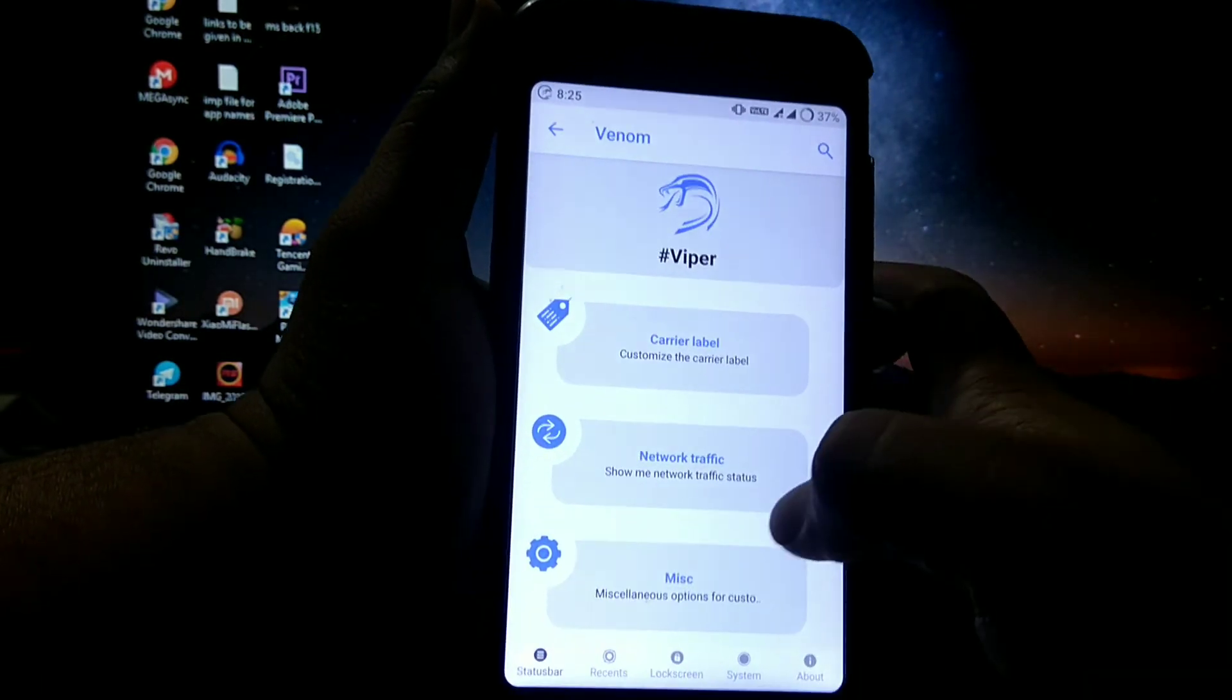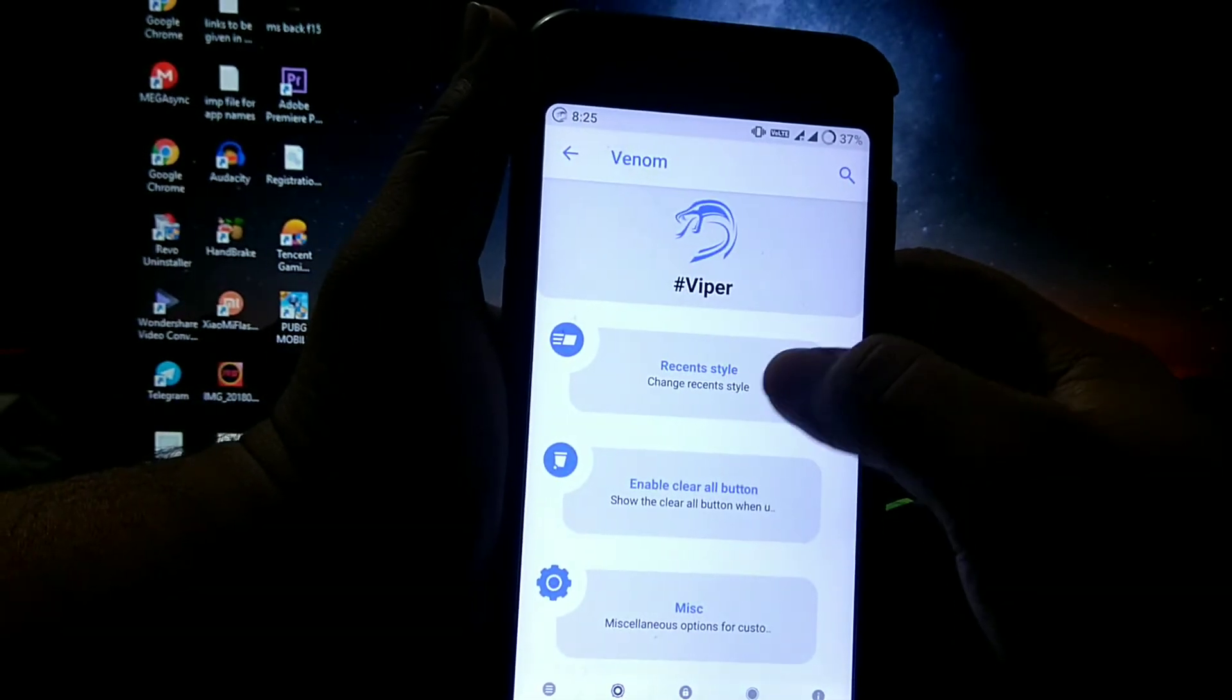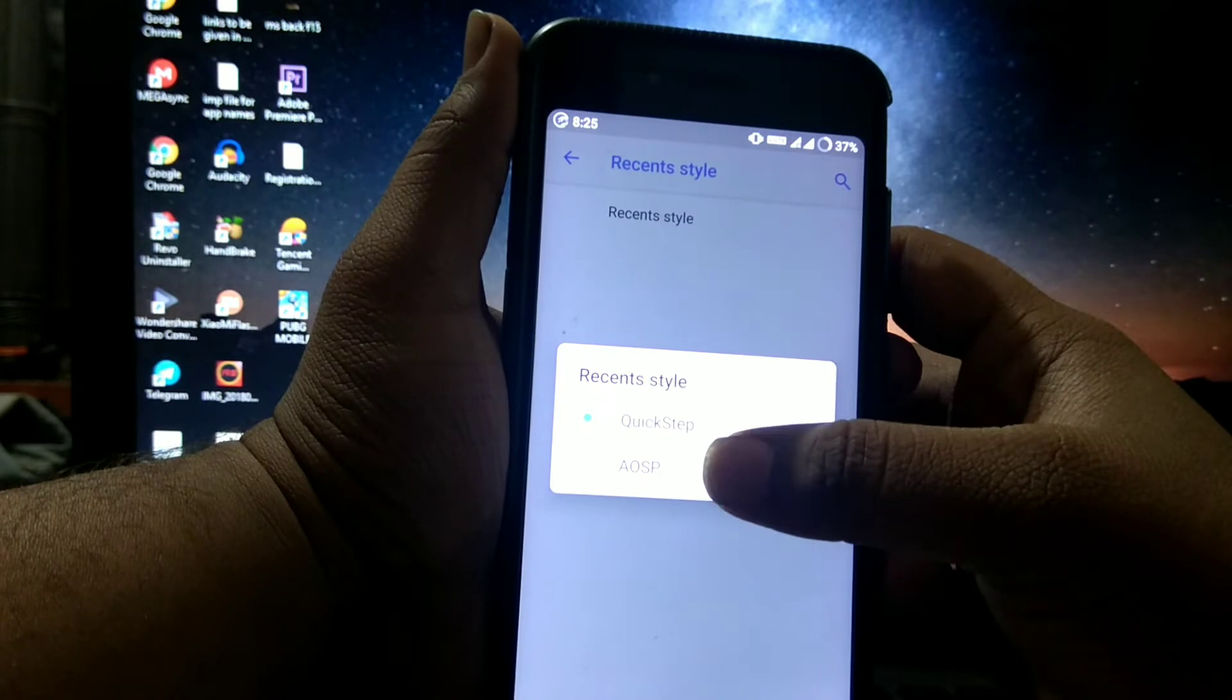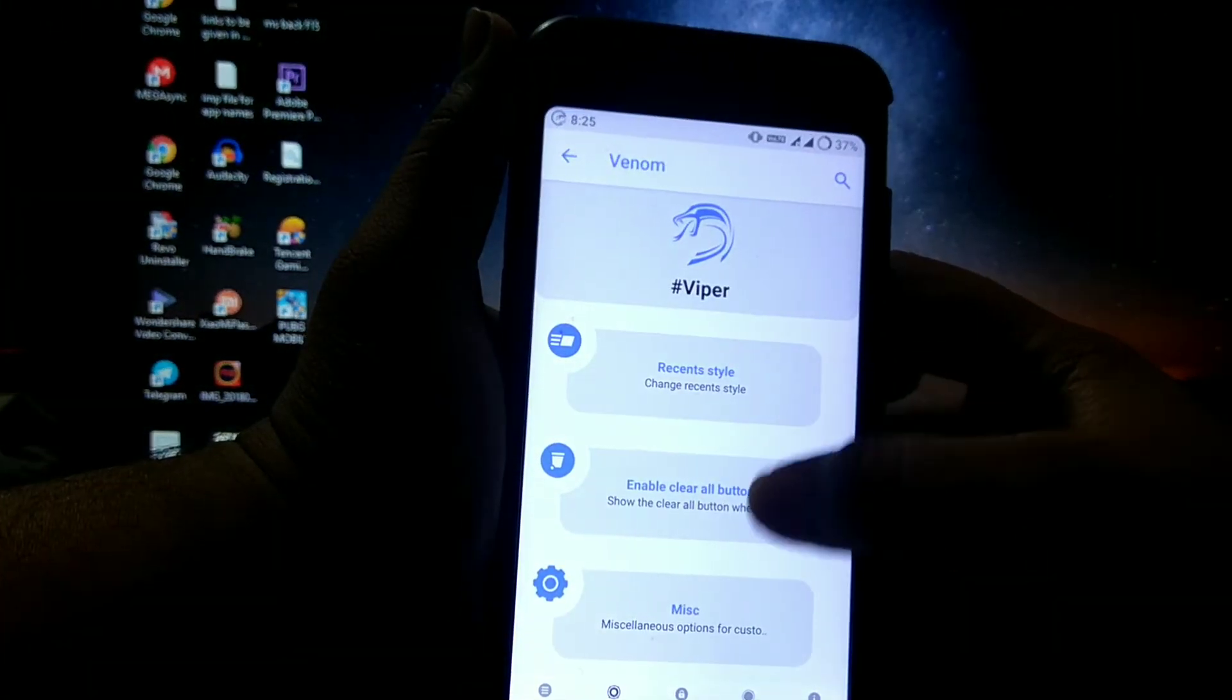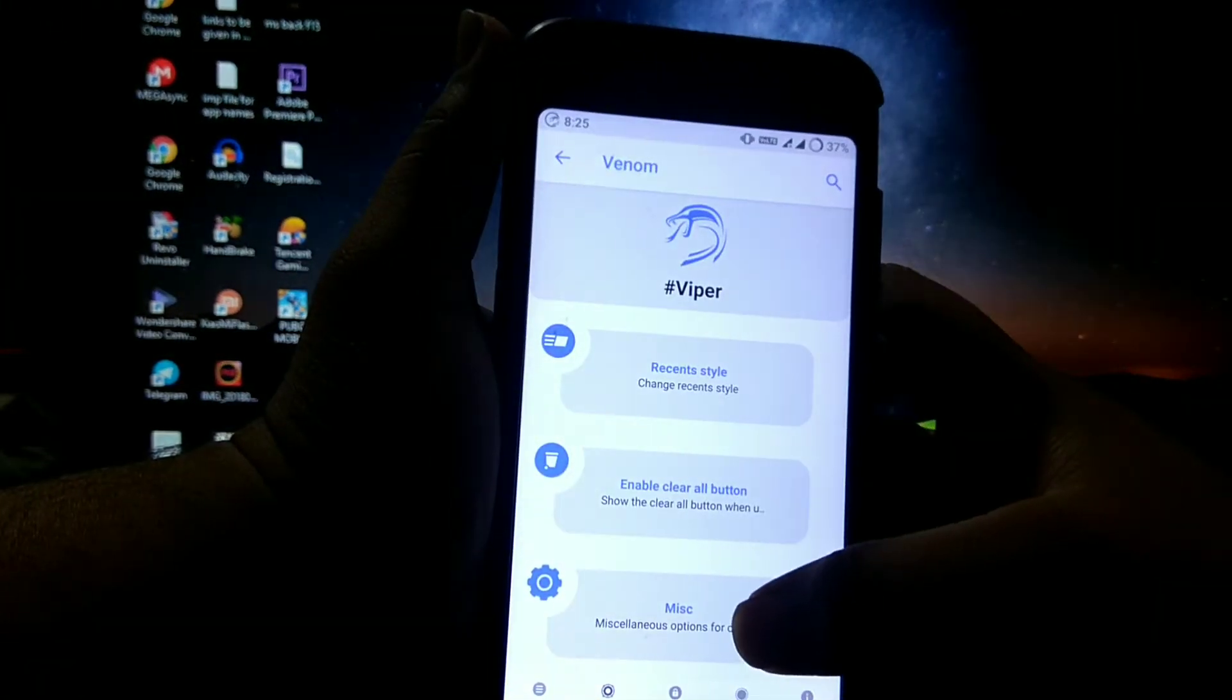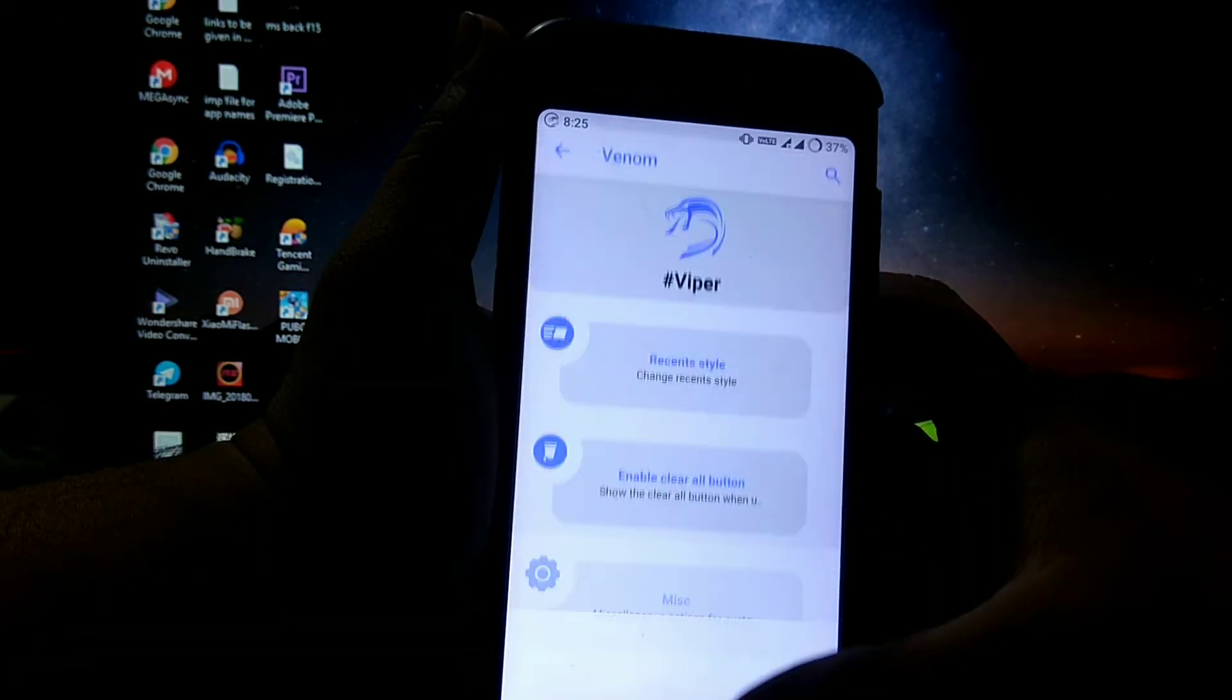Then recents, in intricate recents style, or as quick step on AOSP. Then clear all button, and in miscellaneous, you can choose memory bar.